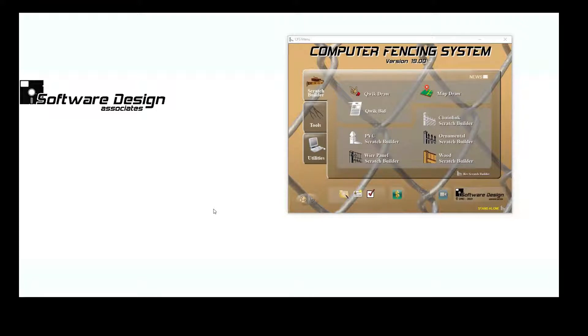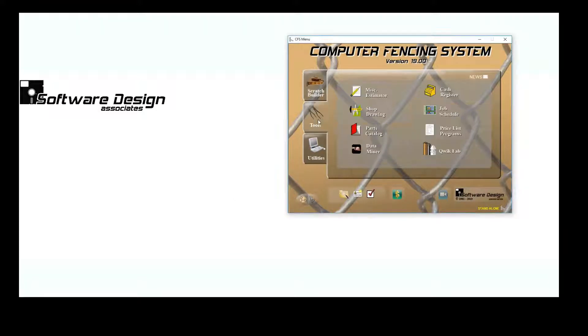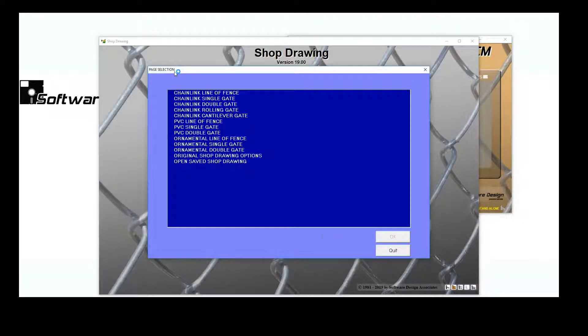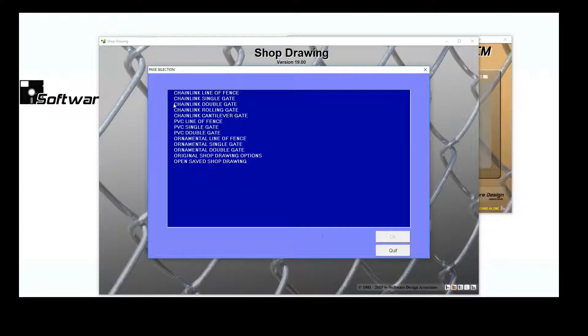To access the Shop Drawing Program, go to the Tools tab and select the Shop Drawing Program. From here, Shop Drawings can be created for chain link, PVC and ornamental.